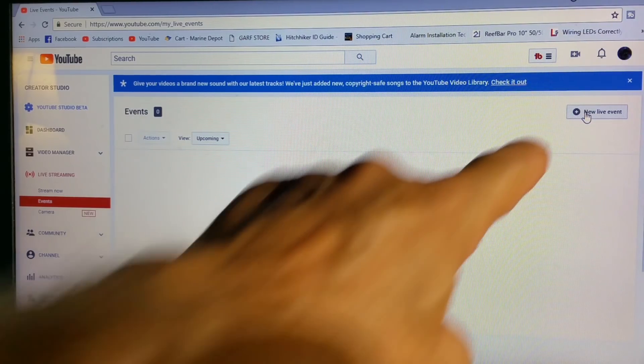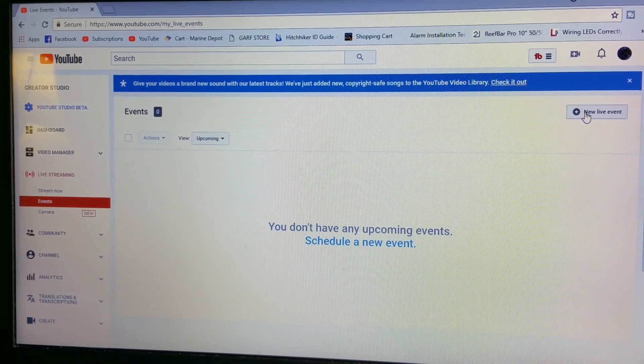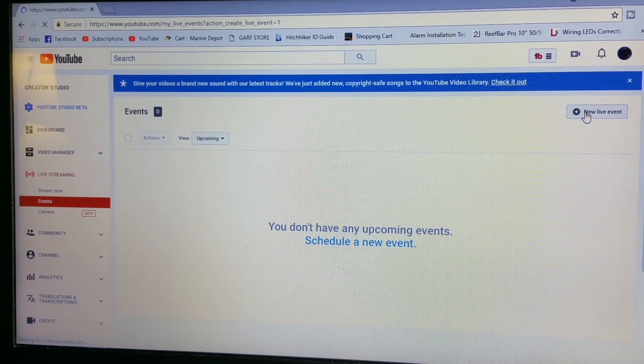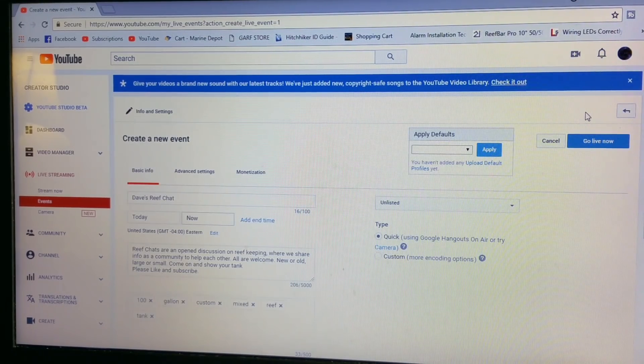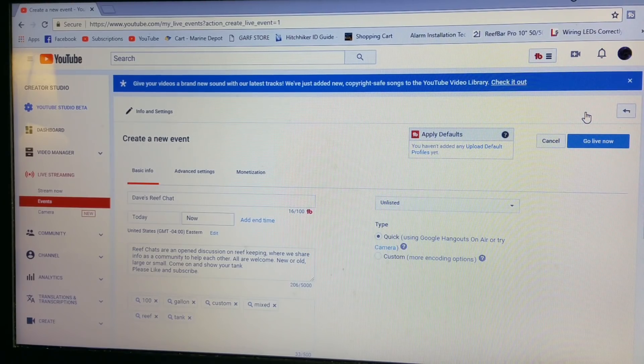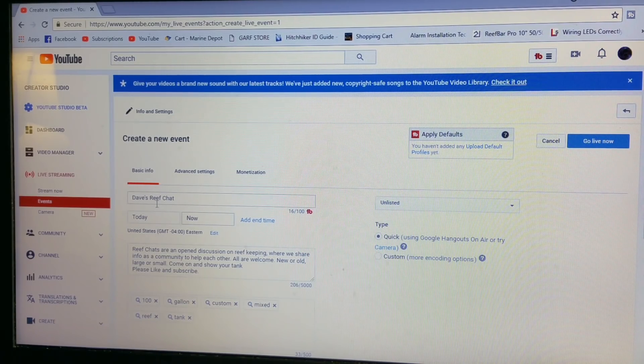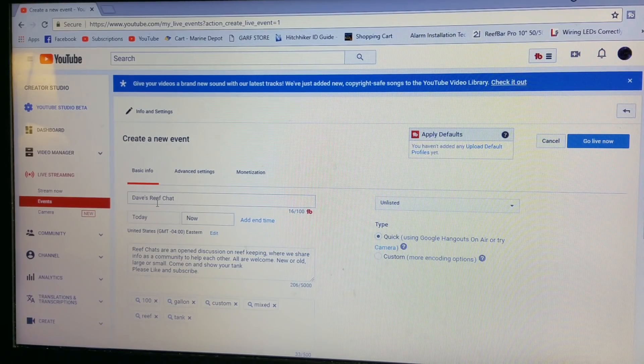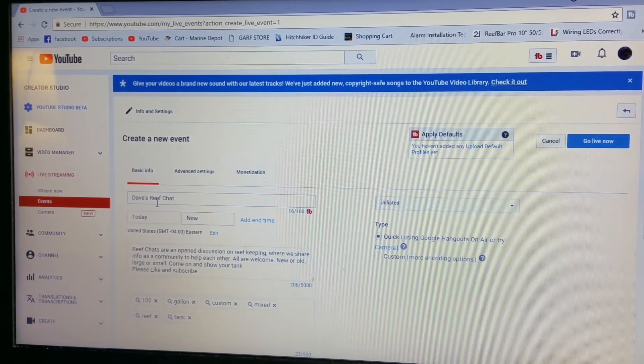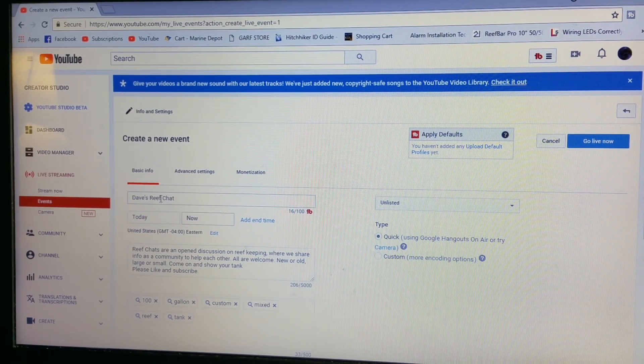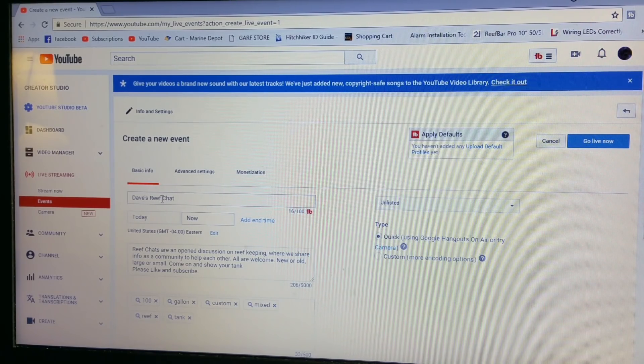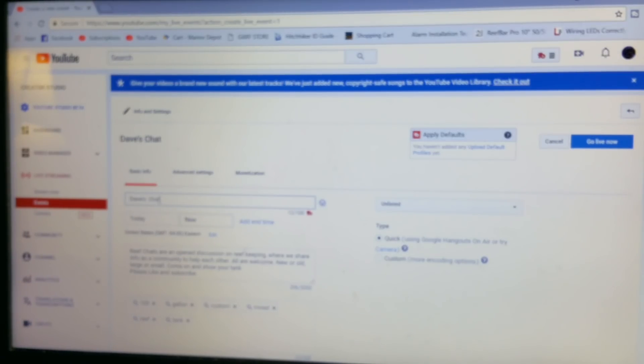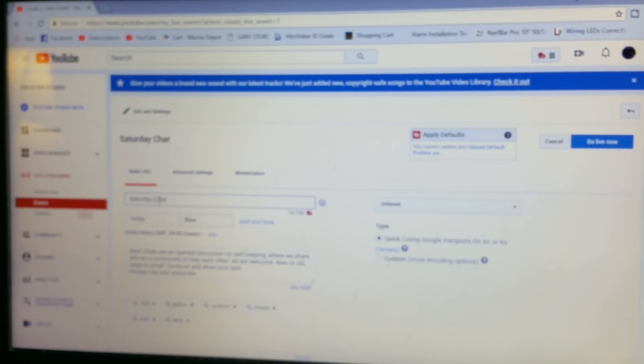You don't have any upcoming events, so schedule a new event. Go over here and it says new live event. Now in this area you would title it. Over here, this is just like doing a video. Basically you can use the now feature. I have Dave's Reef Chat, I'm going to just change that. Let's just call it Saturday Night Chat.